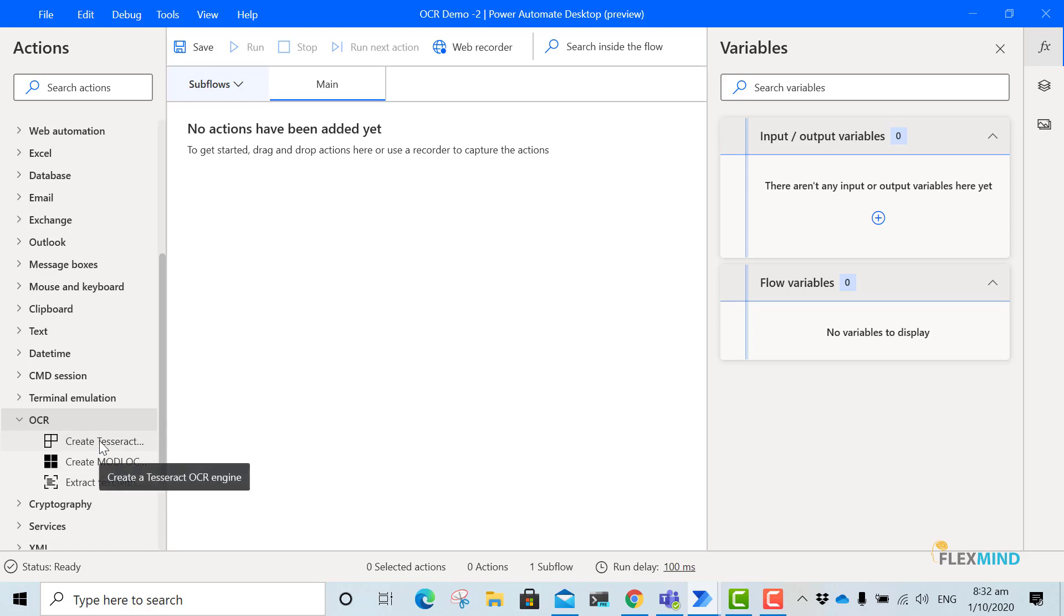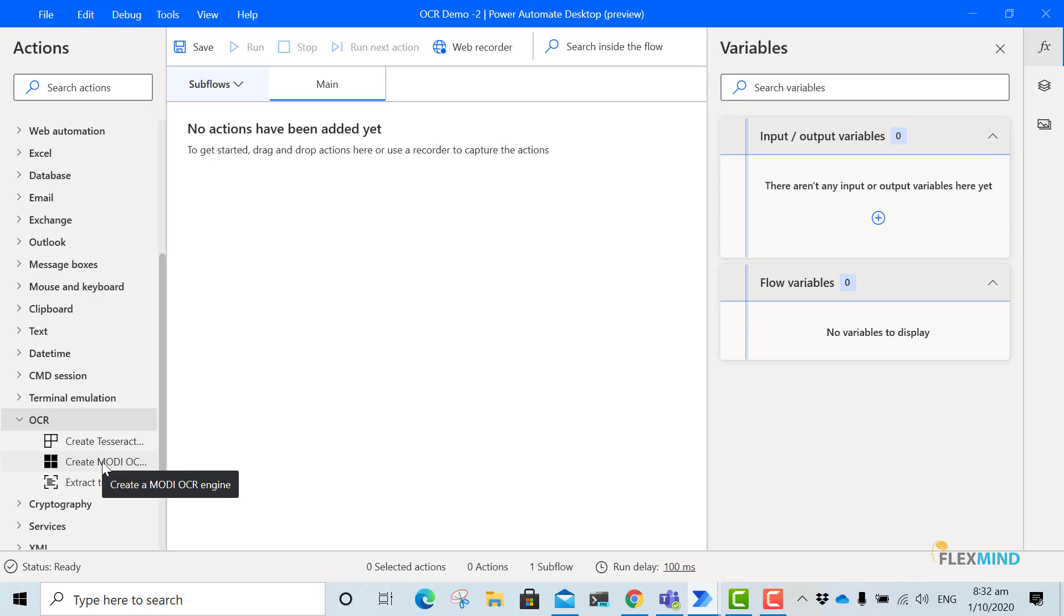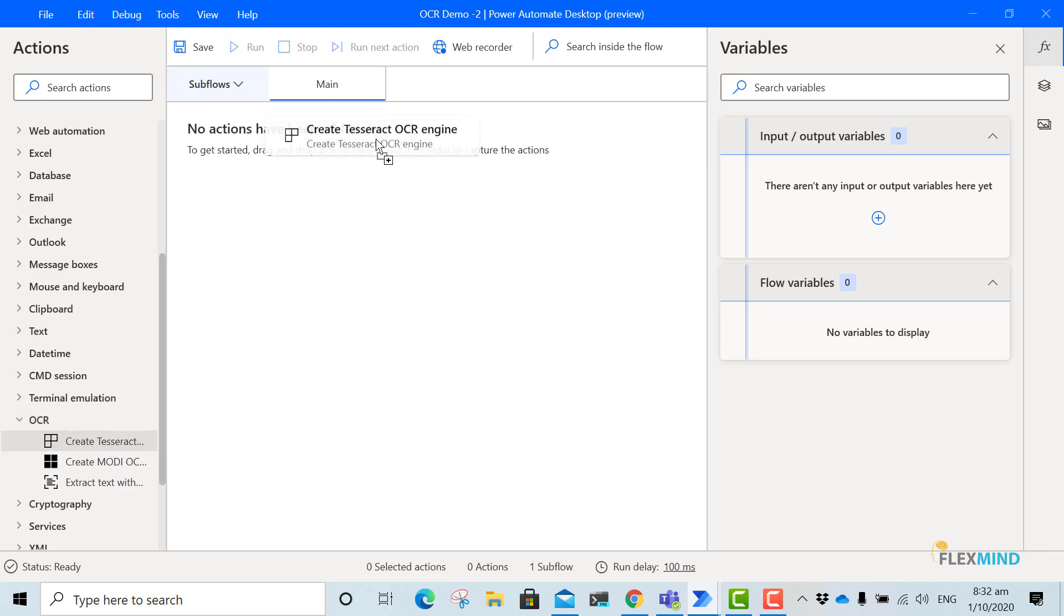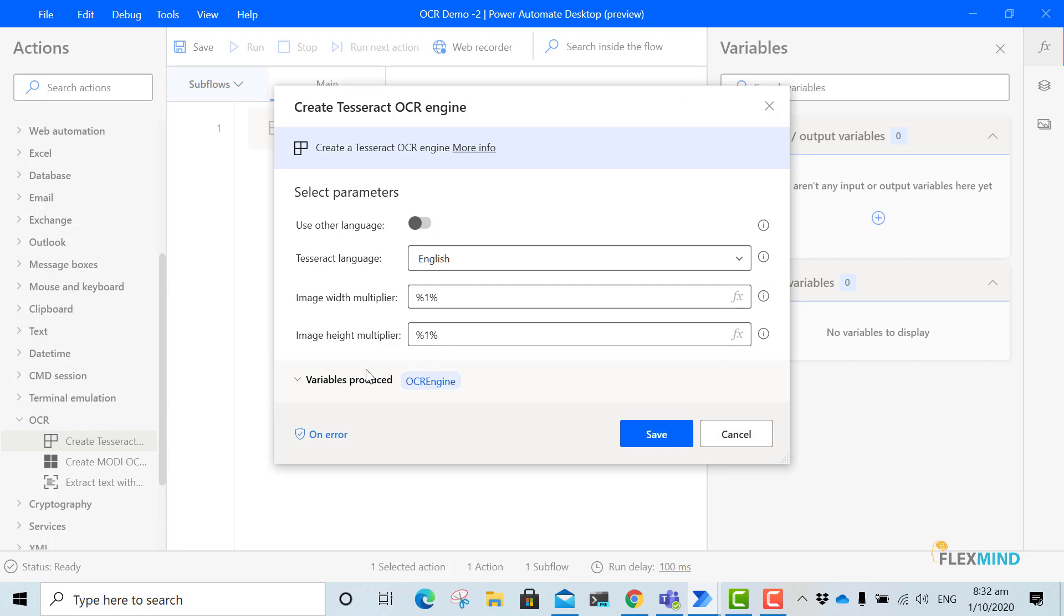And now we will create a Tesseract OCR engine. So basically Tesseract is an open source OCR engine. And MODI stands for Microsoft Office Document Imaging OCR engine. But I will use the Tesseract OCR engine. I will leave the parameters as it is and I will just save this.